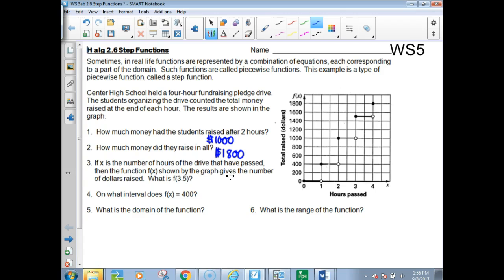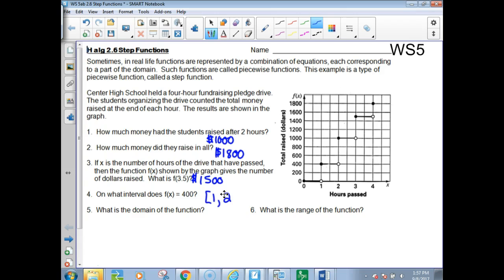If x is the number of hours of the drive that have passed, then f(x) gives the number of dollars raised. What does f(3.5) represent? At 3.5 hours, they were at $1,500 because they hadn't been counting as they go — from 3 hours it was at $1,500, and at 3.5 it's still $1,500 because they aren't counting it until they hit the four-hour mark. The interval where f(x) equals 400 is from 1, including 1, up to but not including 2.